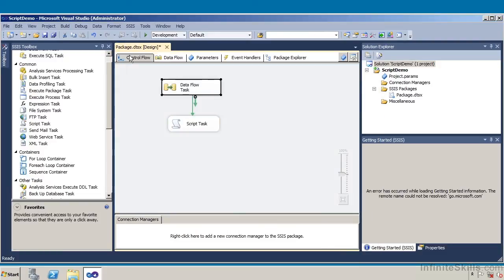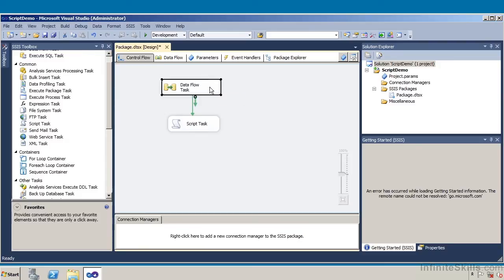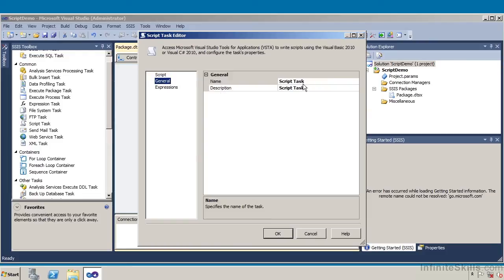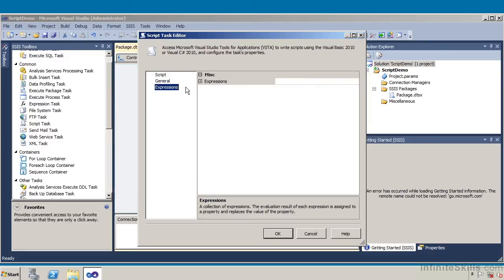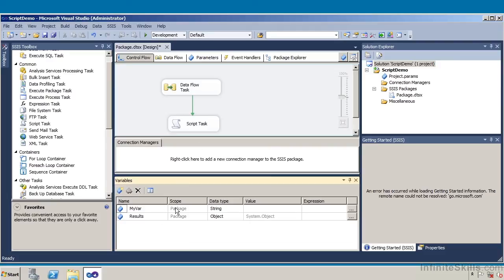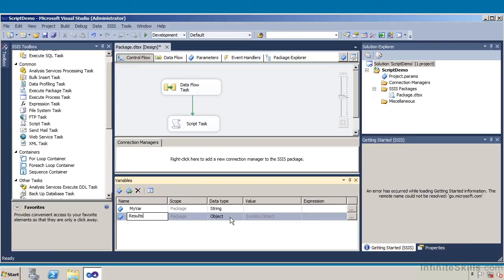Coming back to my control flow, basically what my control flow has done is bring in a data flow task. When I double clicked on that data flow task, it took me to data flow tasks which provide a scripting source as well as a scripting destination. Going back to my control flow, under my script task I can identify the entry point, the read only variables, and the write variables. I can expand on general — it tells me this is a specific script task — and then look at expressions if any. To see the values of those variables, I'll go to SSIS and then Variables.